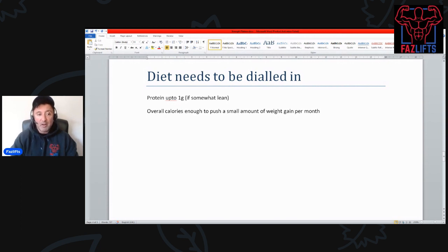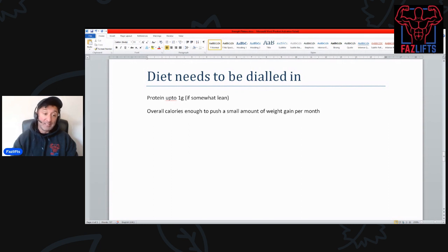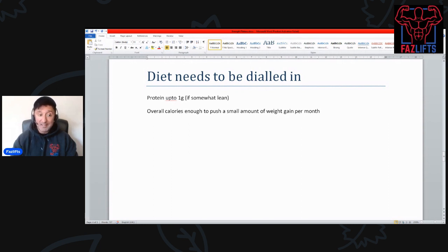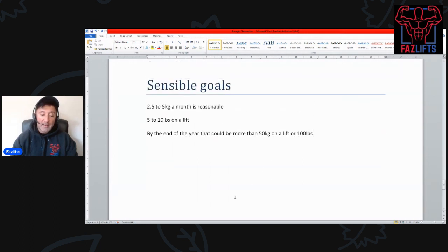Either way, do what you need to do to make progress. The bottom line is: is the weight on the bar going up? If it is, carry on what you're doing. That's the bottom line. So get your diet dialed in to enable you to progress in the gym. All that matters is are you progressing in the gym.